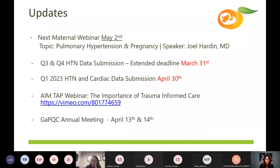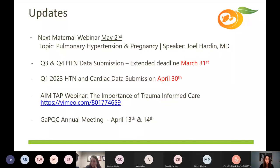Quarter three and quarter four hypertension data submission — we have extended the deadline to March 31st, given some data transformation opportunities. Those can be submitted through Survey 123 by the end of the month. Quarter one 2023 hypertension and our first cardiac data submission is going to be due April 30th. More to come on that — we will be sending reminders before quarter data is due.